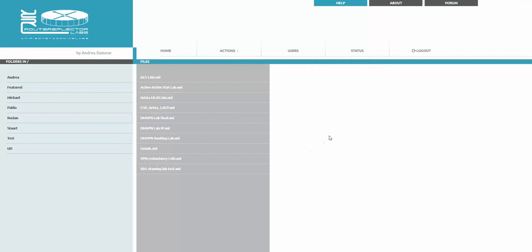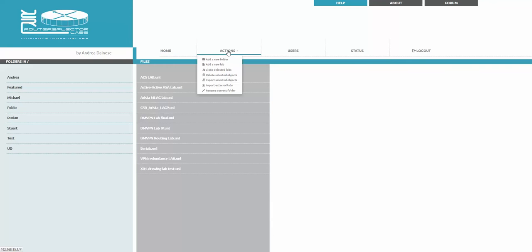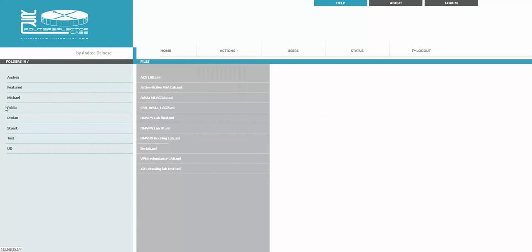About home, we are in home. The status, new lab, clone selected lab as shown in previous videos. Delete objects as shown just now. Export selected objects as shown.